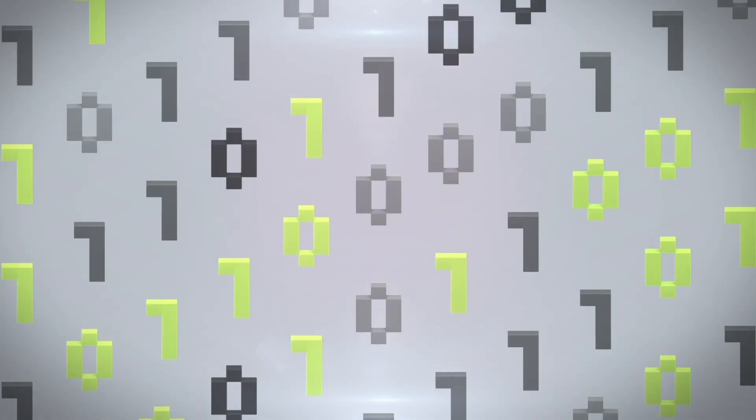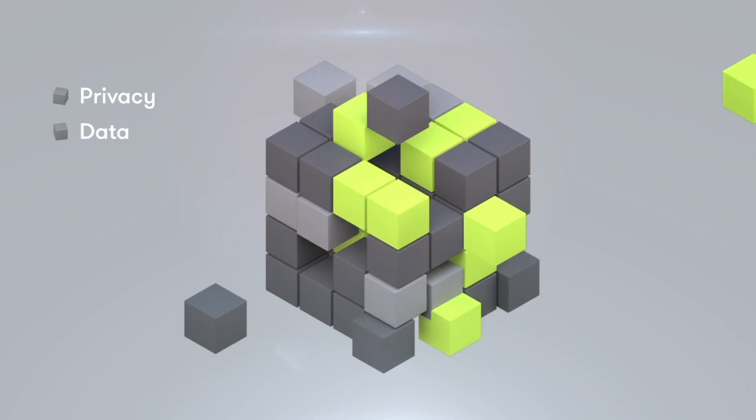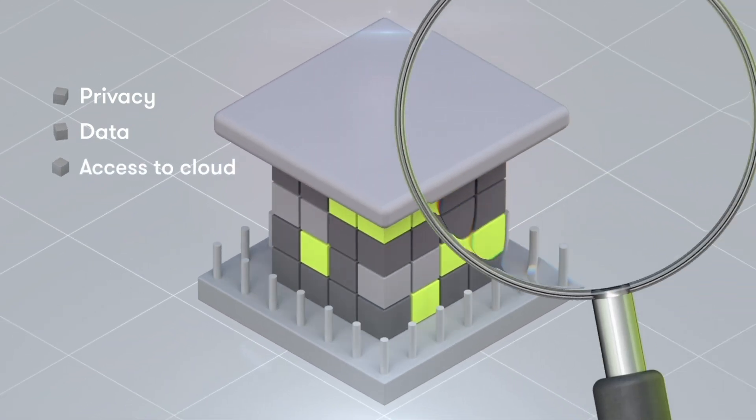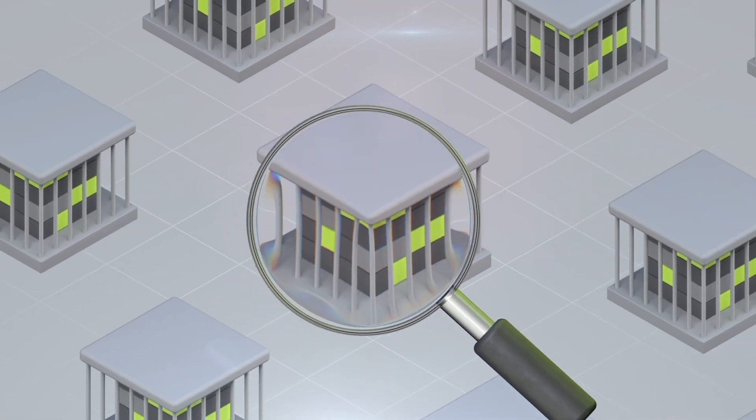And this isn't just any data, it's your data. What if you don't want your privacy, data, and access to cloud services at the mercy of Amazon and Google?